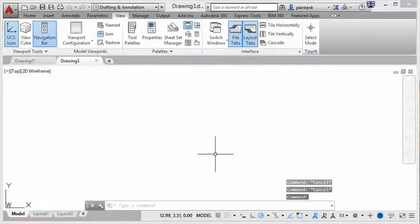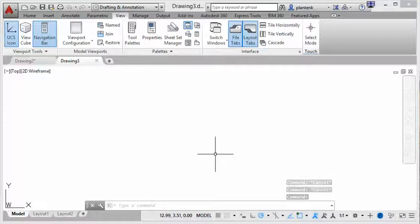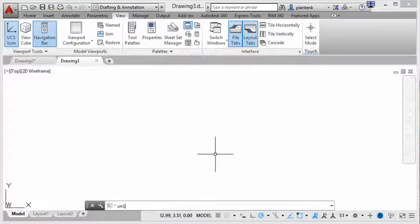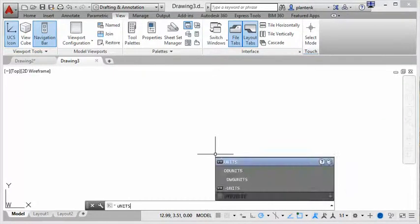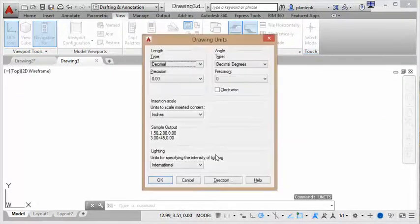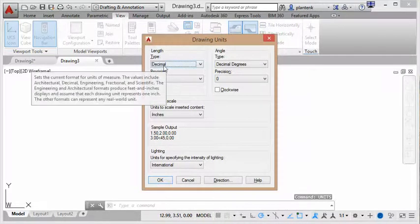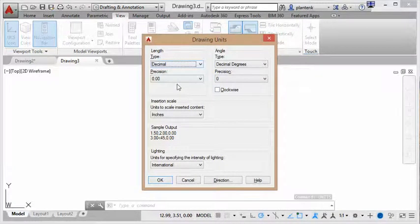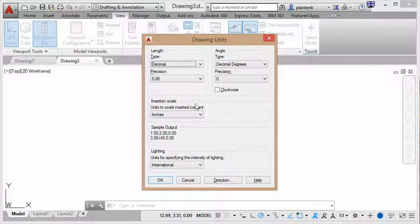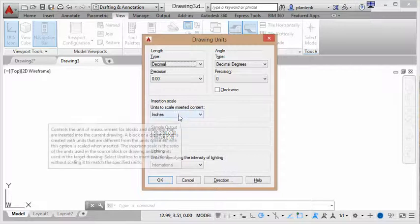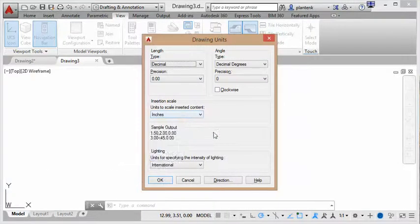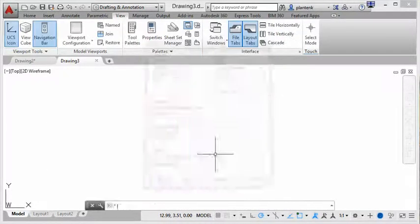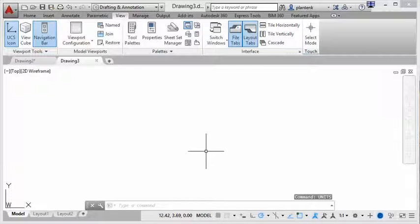So once I set up my drawing, I like to go in and check that everything was set up correctly. So there are two very useful commands for that. The first one is units, and it tells me, okay, yes, I did set it up to be decimal. My precision is two decimal places, and it's inches, so everything's good there. So I'll go okay on that.